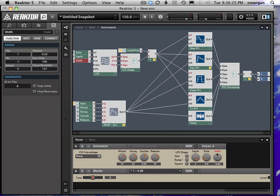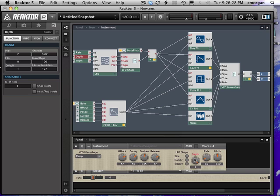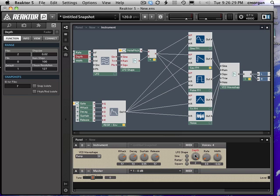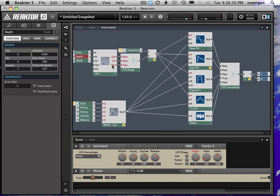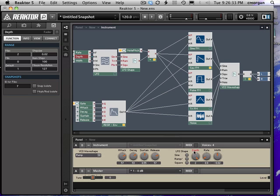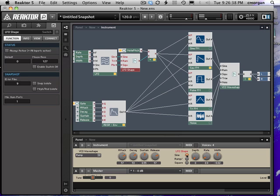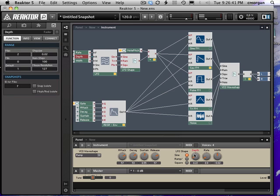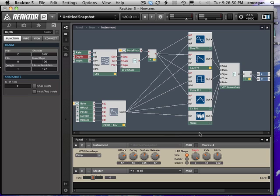So I'll set this to zero depth, play a note, and we will hear after I turn off the wrench that there's going to be no effect. As I increase the depth or set a wave shape first, increase the depth, I start to hear the effect of that. I'll increase the rate.